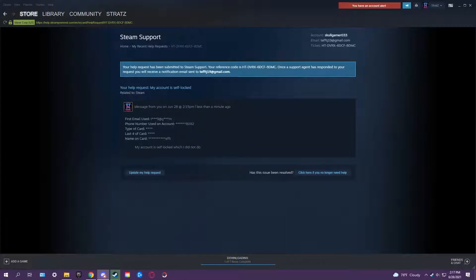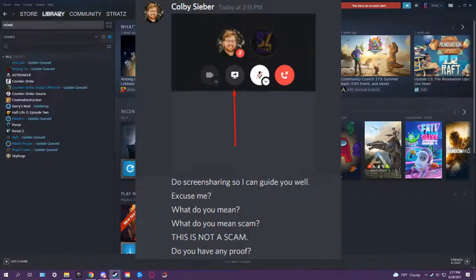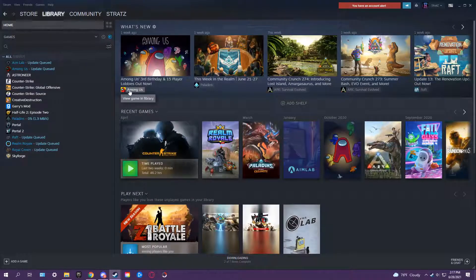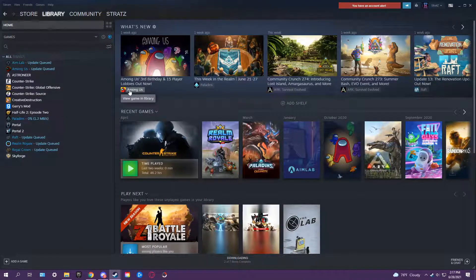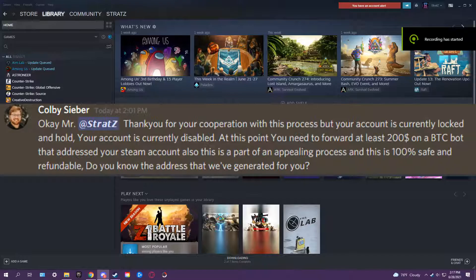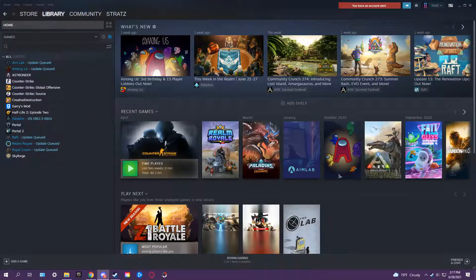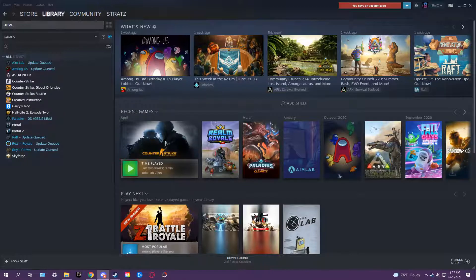Yes, it is a scam. You want proof? Okay. First, you actually did ask for money and refundable - 'do you know the address we've generated for you?' That doesn't make any sense, bud. I don't know how that makes sense - $200 to unlock an account?